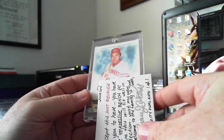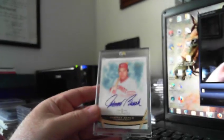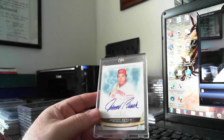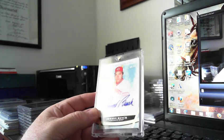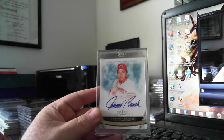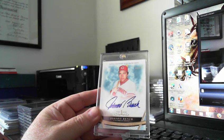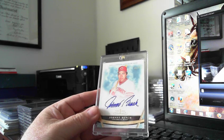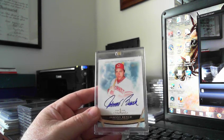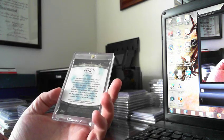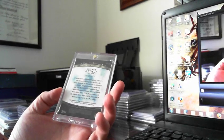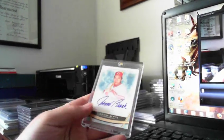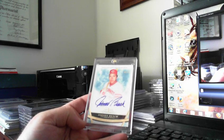Look at this! Topps Tier One Johnny Bench, 50 out of 99. That is plain gorgeous. That is so kind of you to do that. Thank you so much. Oh, that is awesome, man. You can just tell